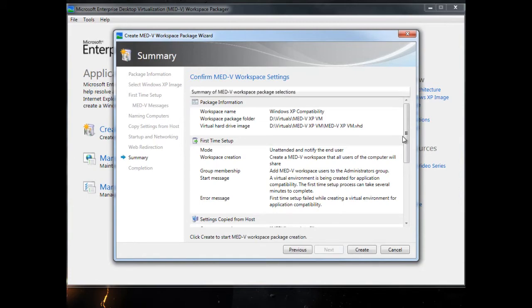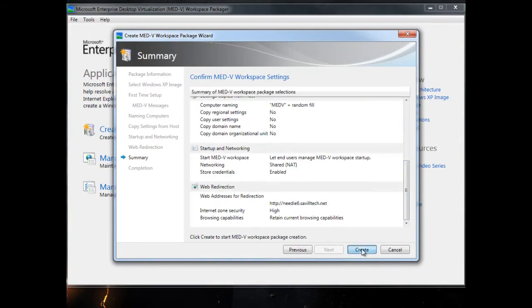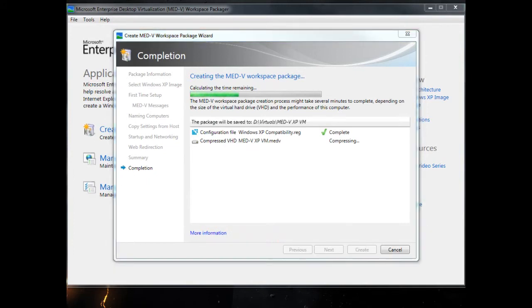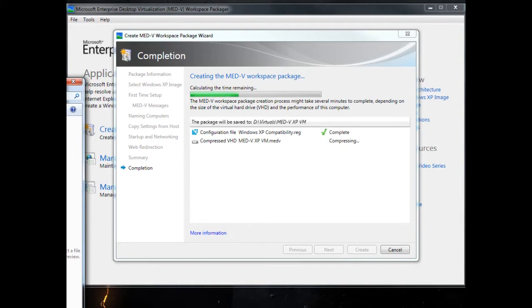It gives you a summary. Then I'm going to say create. This takes a little while, it's compressing down that XP VM. I'm fast forwarding time a little bit. It's going through and customizing that image. It opens up the VHD, installs some MED-V components into it, taking all my configurations and getting it ready.